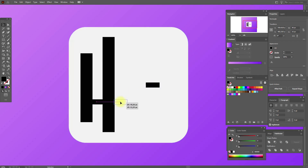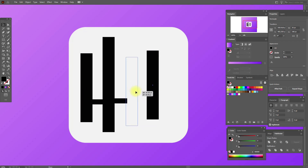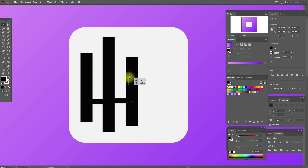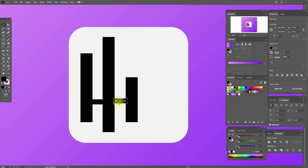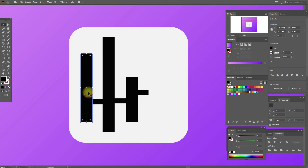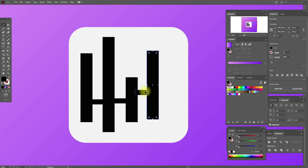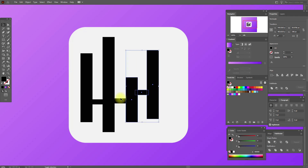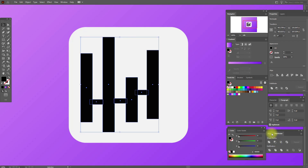Make it a little longer. Now copy and paste this one and put it here. Copy and paste this one, move it here, make it a little smaller. Copy and paste this one and move it here. And the last one — copy and paste and put it here. Now select all shapes and align them.